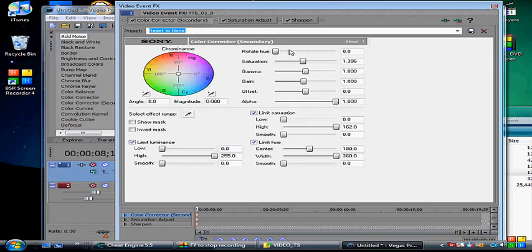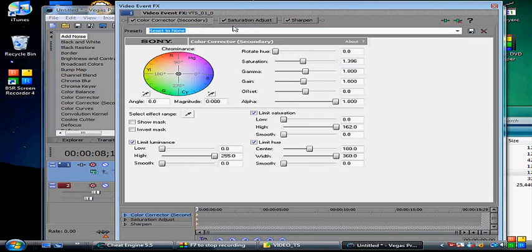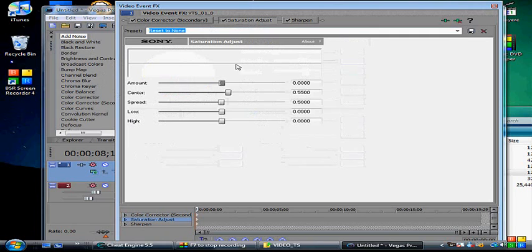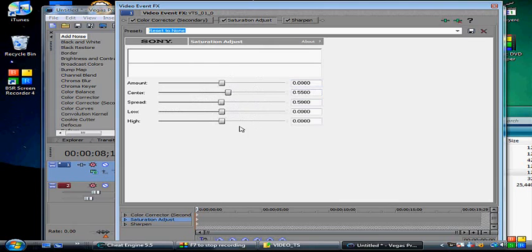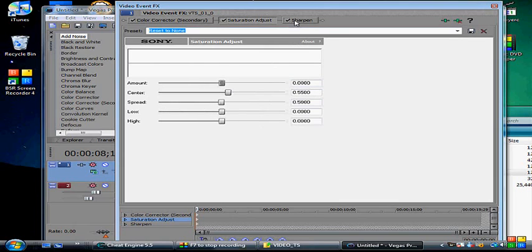The next one you're going to need to check on your effects is Saturation Adjust. Again you shouldn't really need to change much on here at all. The amount should be set to 0.0, center should be up to 0.55, spread should be 0.5, low should be 0.0 and high should be 0.0. And on the Sharpen just take it up a little bit - take it up to 0.134. That's what I like to use, that does the job.